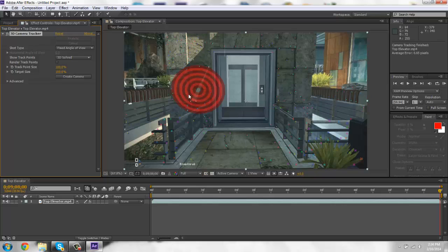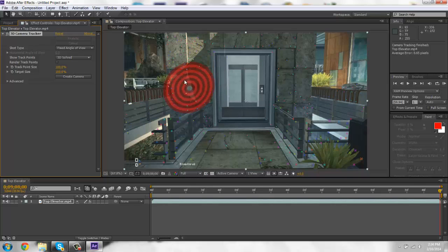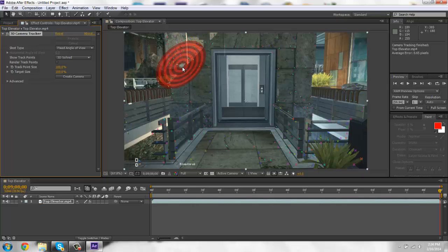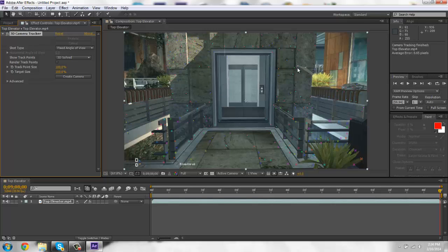So when this is done you're going to get a whole bunch of dots like this. And you're going to choose a plane that you want to create a text on. If these dots don't show up, all you got to do is click on 3D camera tracker and they should just show back up.